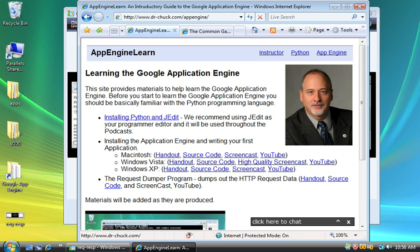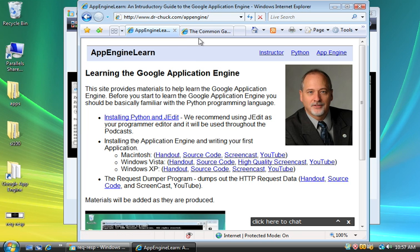Hello and welcome to our podcast describing the request dumper application for Google Application Engine. This request dumper you can download from appenginelearn.com.